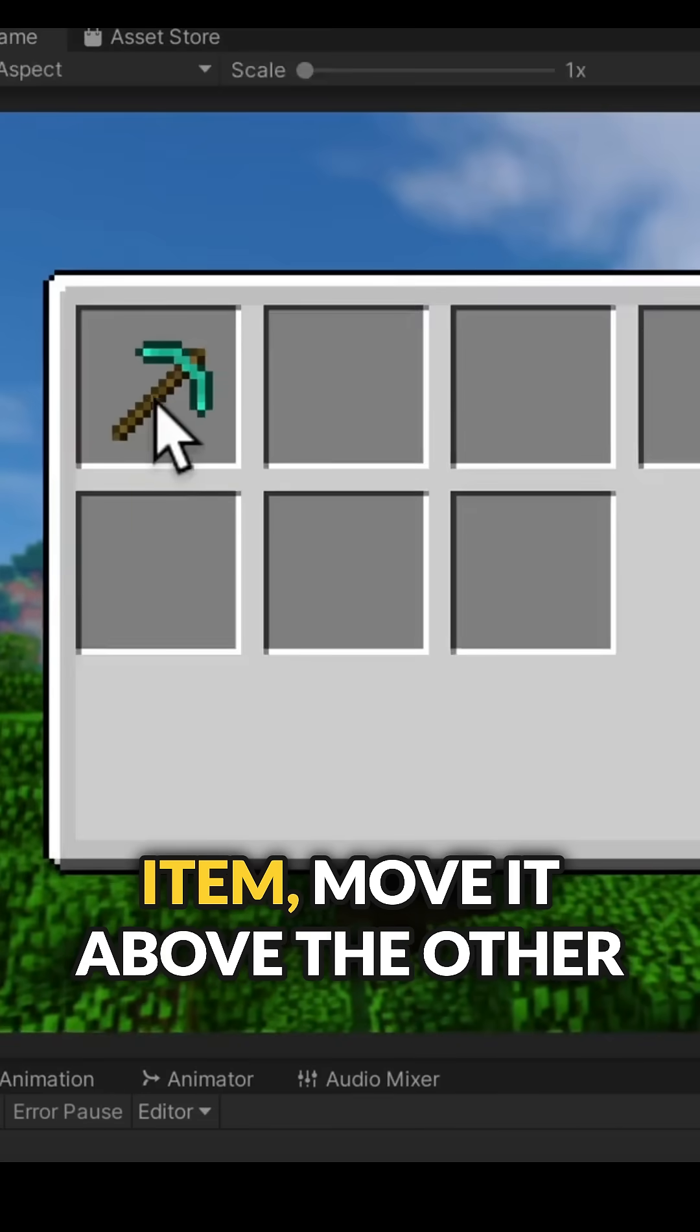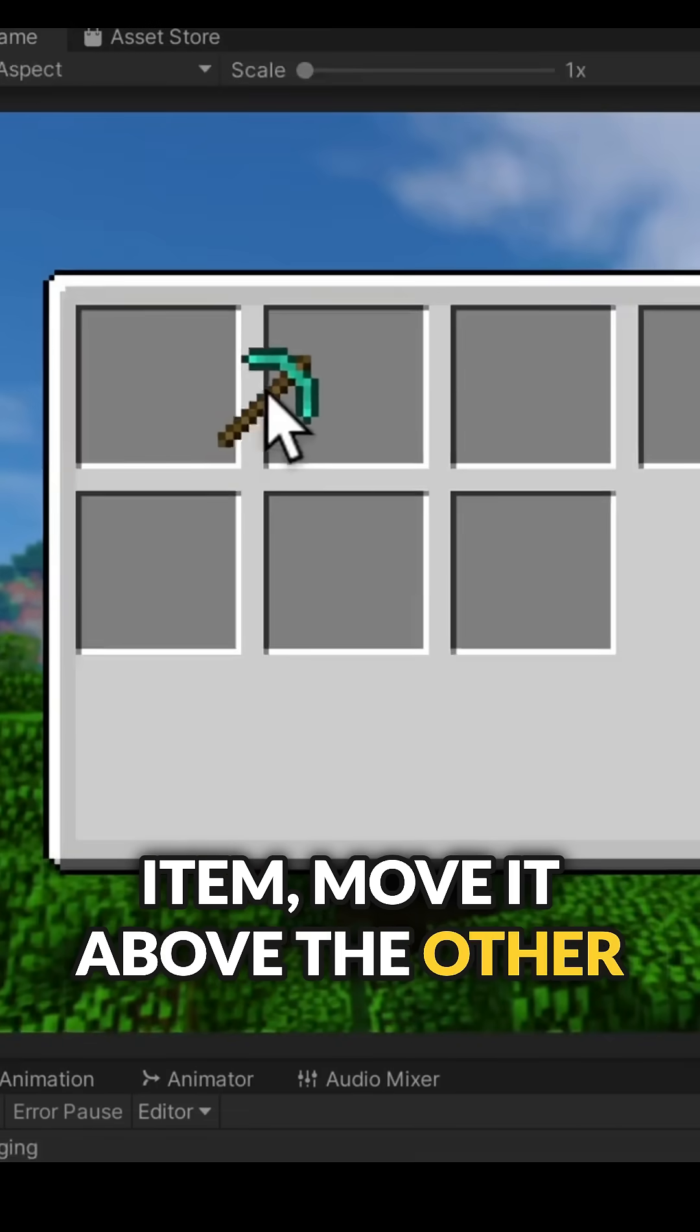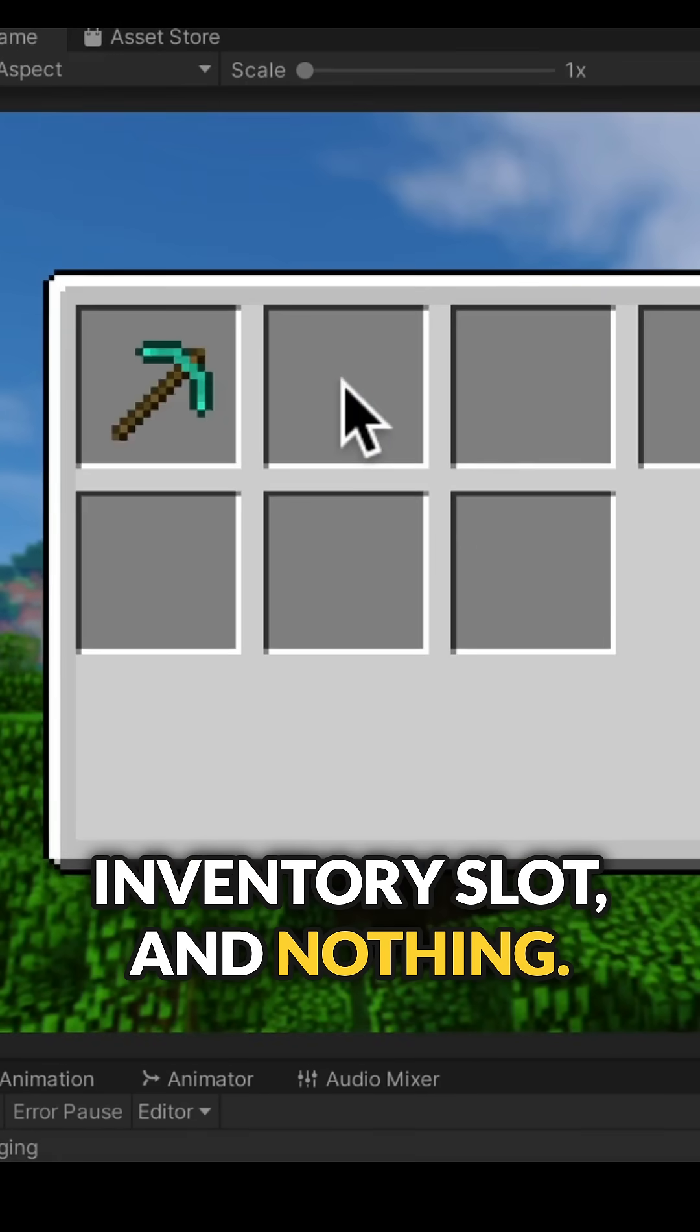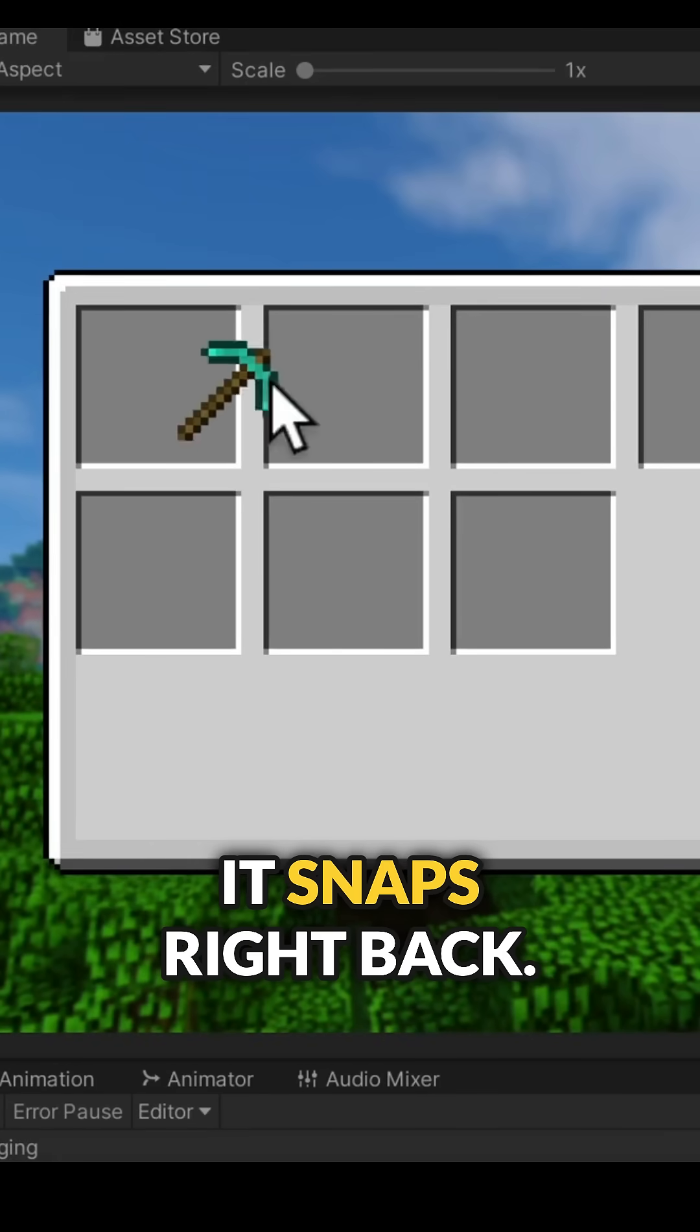I will now click on our item, move it above the other inventory slot, and nothing. It snaps right back.